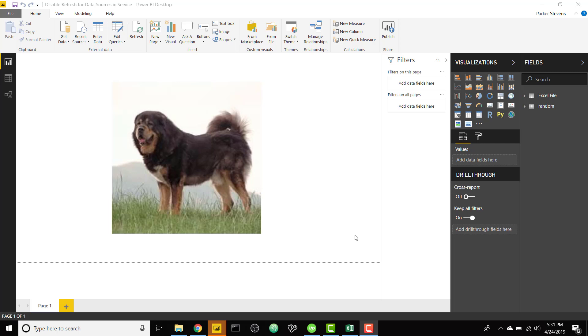This is a really interesting topic because there are certain data sources that you can't refresh on Power BI service even with a data gateway. So I'm going to show you how you can hard code them in your tables and disable that refresh entirely.